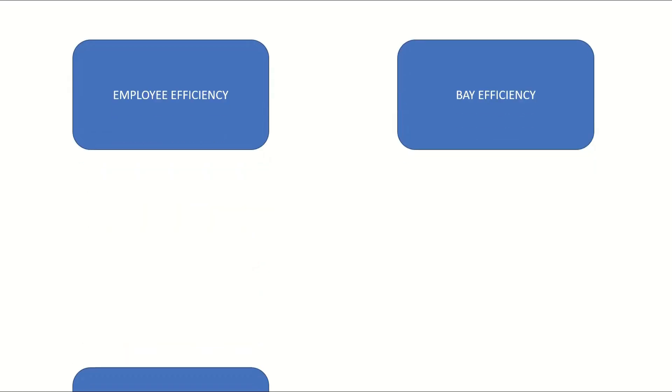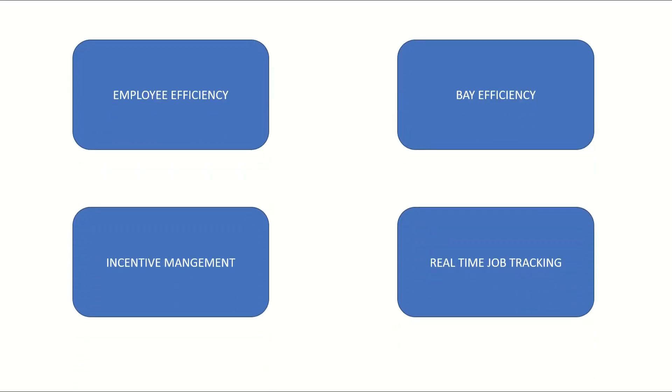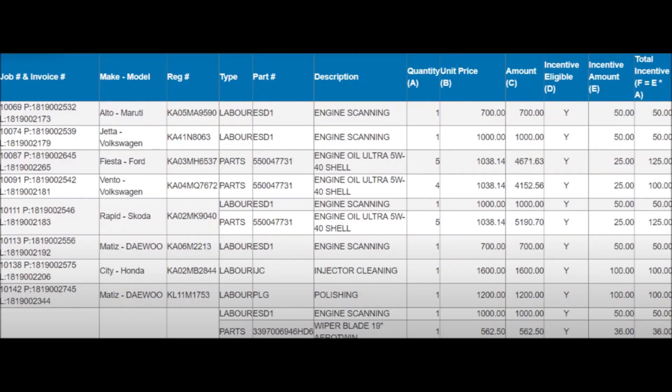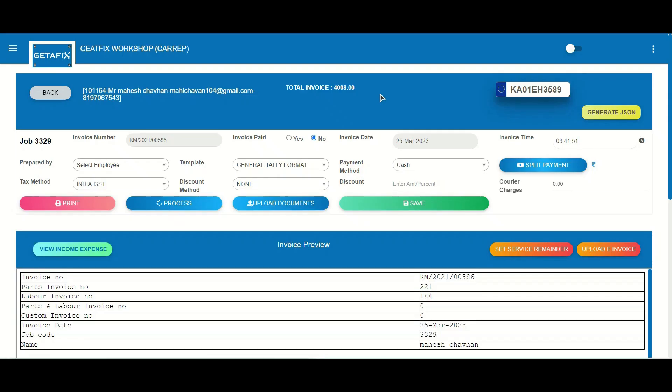Plus, our system provides various reports on bay and employee efficiency, which can be used to identify areas for improvement and boost overall performance. With GetAFix, invoicing has never been easier.